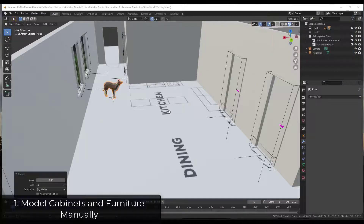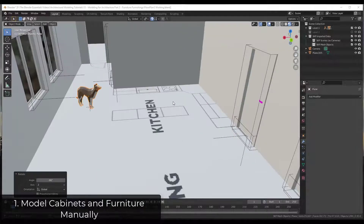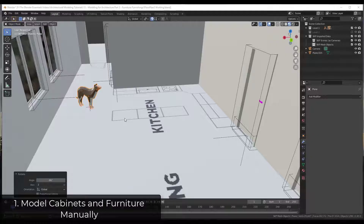When you've got a model like this one and you want to start adding things like cabinets, tables, chairs, or other things like that, you need to think about how much time you want to spend doing this. As a general rule, I really don't recommend going in and modeling all of this stuff manually unless you absolutely have to. Instead, I recommend finding places to download pre-made models.